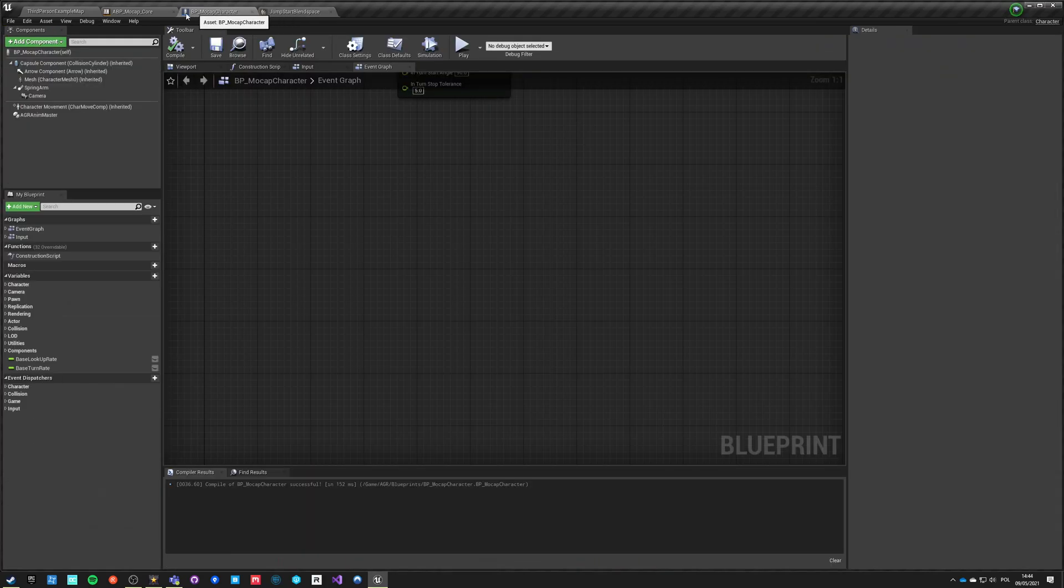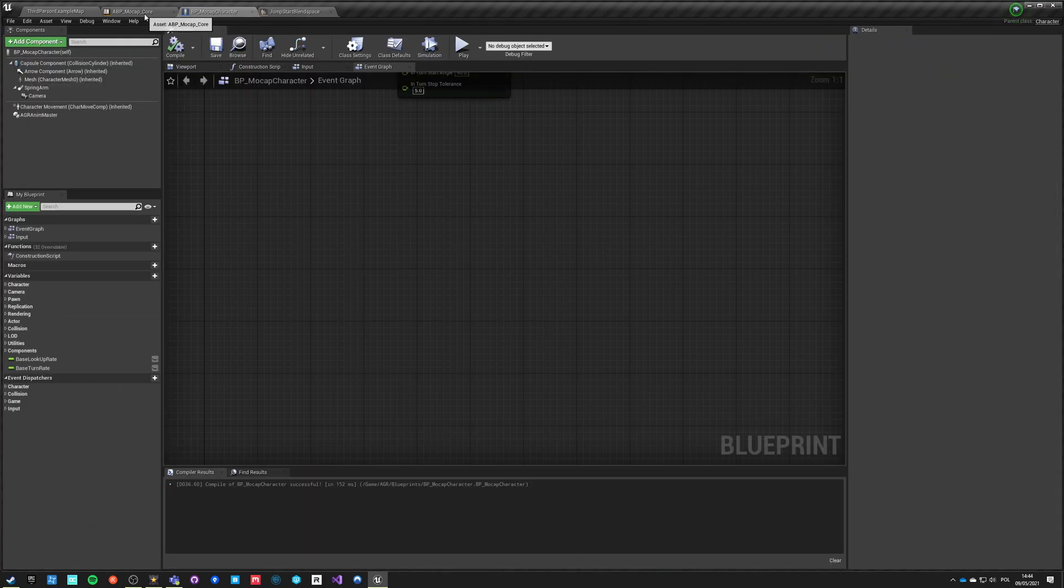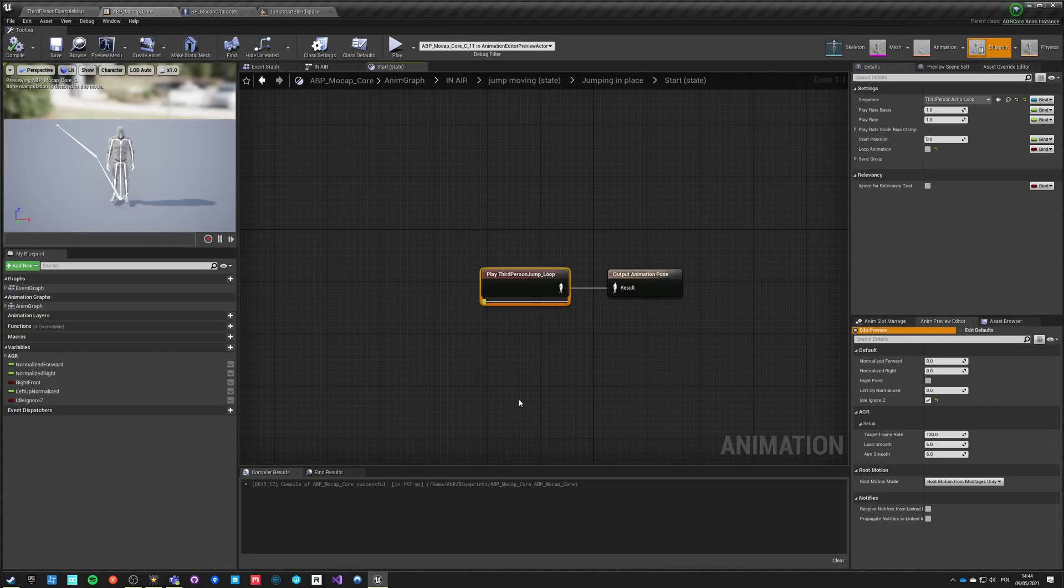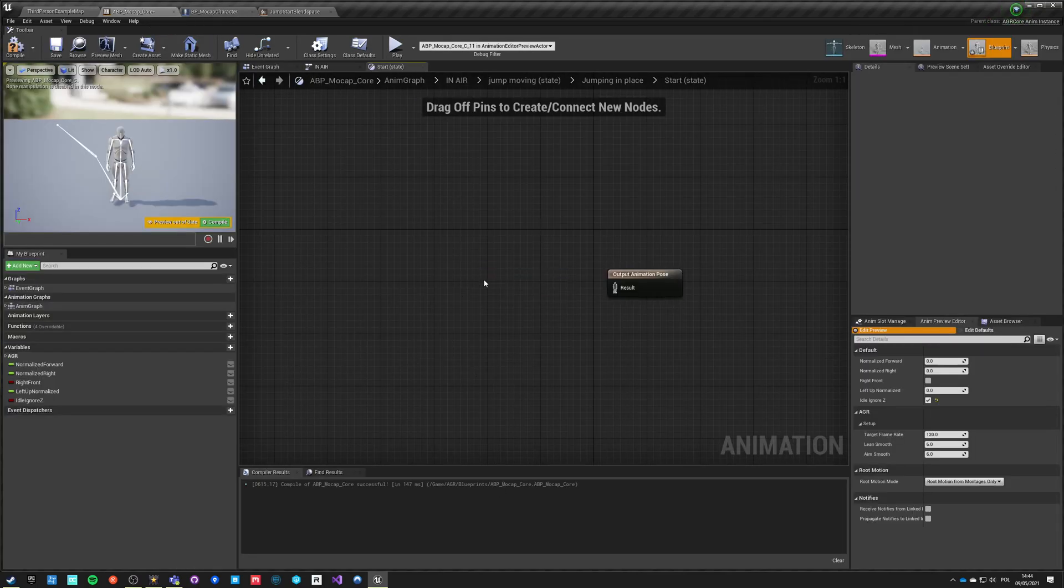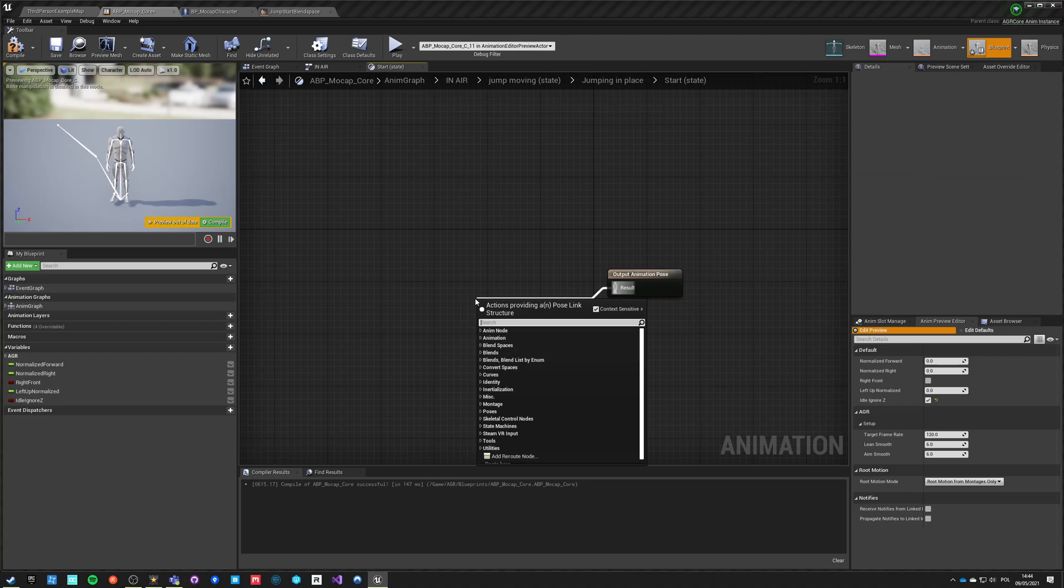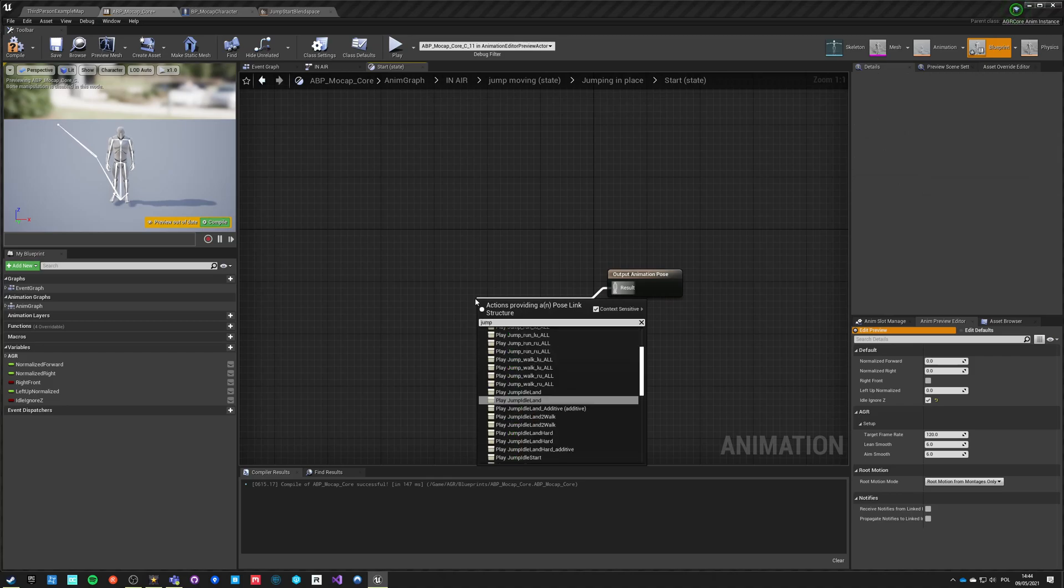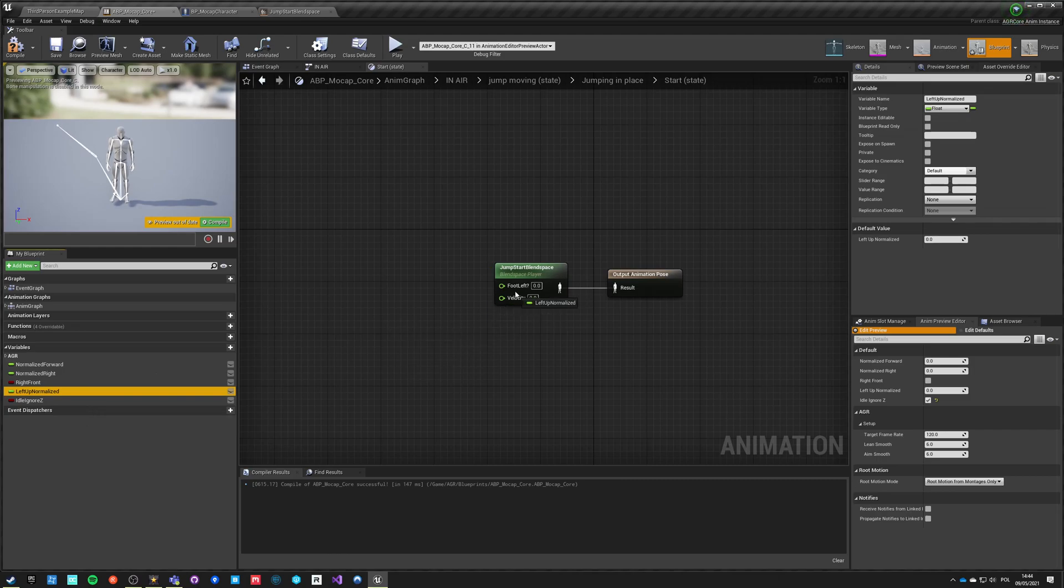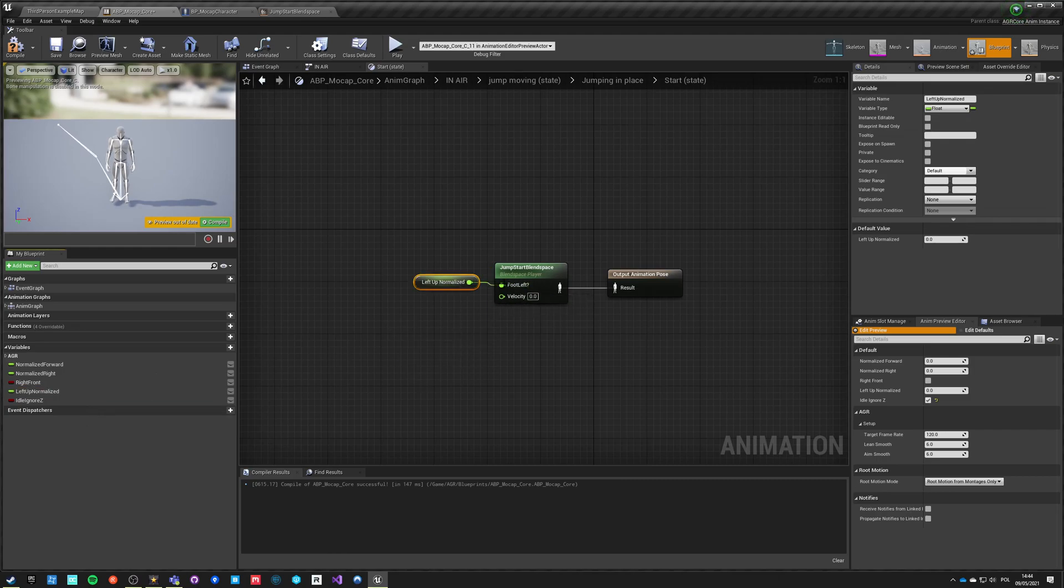So we can save and use this directly. So now if we go back here, so instead of this we can do jump blend space. And we can use our left up normalized which is foot left, and we can for velocity.